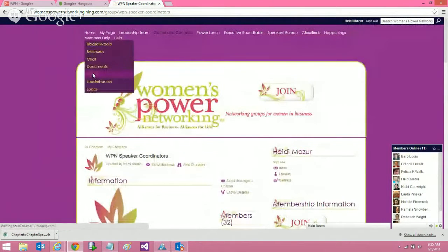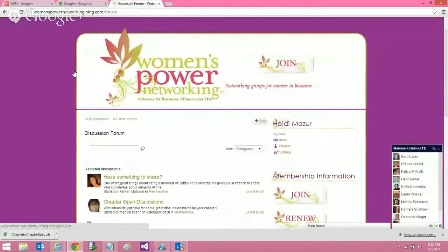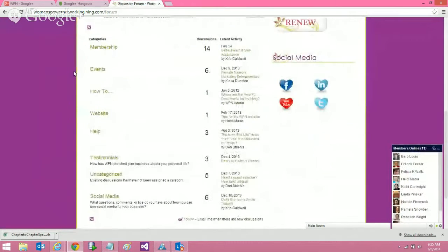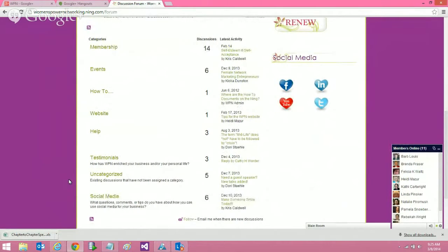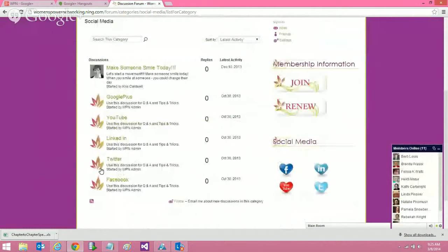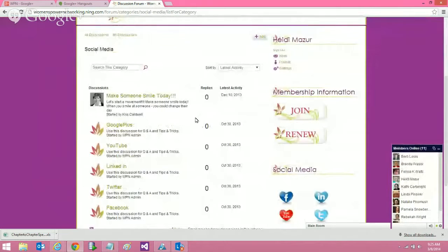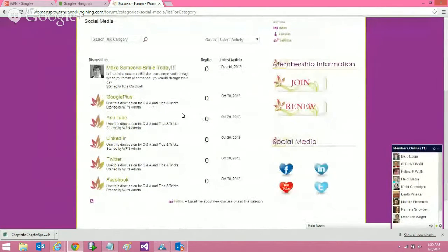Going back to the members only area — under the forum, this is something we would like everybody to participate in. There are lots of different categories, and we'd like you to use this to ask questions, add tips and tricks, and share what you've learned about social media. Nobody has really responded to anything yet, so please go ahead and add stuff here.